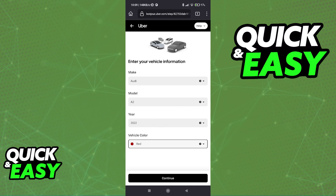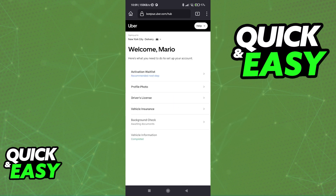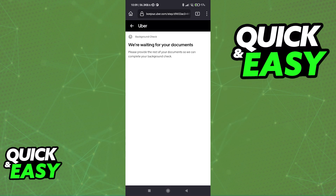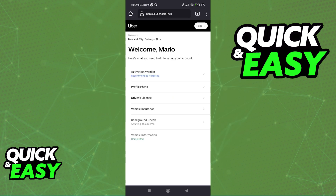Once everything is set up, tap continue at the bottom. You will have to wait until they get the documents and you can proceed. They are going to recommend what you do for the next step. If you try tapping on background check again, they're going to once again inform you that you need to submit the documents.